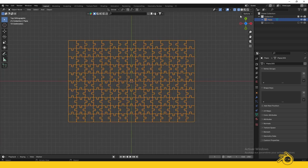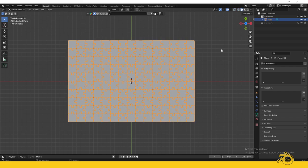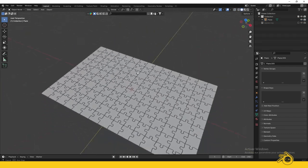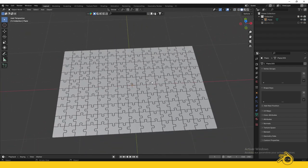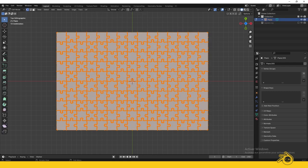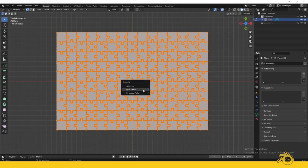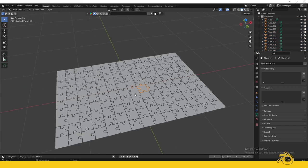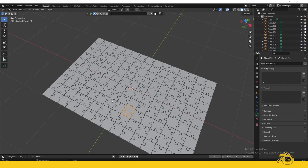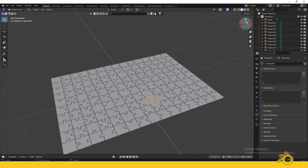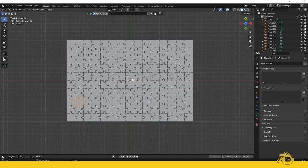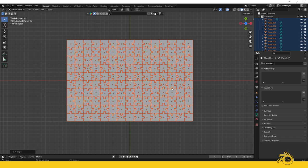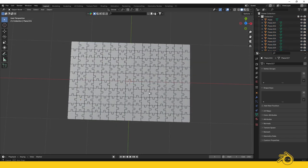The work is almost done. We just need to separate the object into individual parts so we can control them independently. Select the object and go to Edit Mode. Press A to select all, then press P and choose Separate by Loose Parts. Set the origin of each piece to its center of mass. Press A to select all, go to Object, and set origin to center of mass. Now we're done with modeling the puzzle.